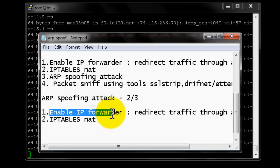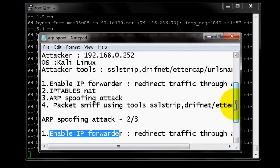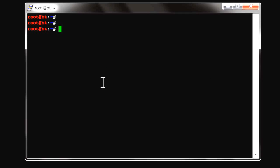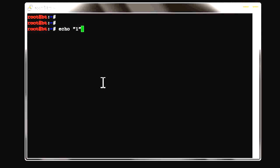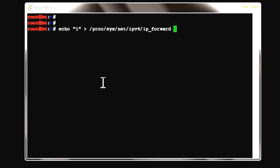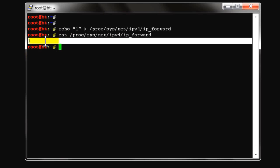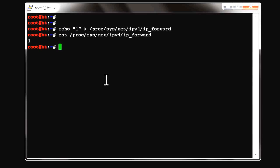Let's start by enabling IP forwarding in Kali Linux. That's the Kali Linux machine at IP address 2.52. We'll echo the value 1 to /proc/sys/net/ipv4/ip_forward. Then check the value to confirm — we'll copy and paste the path rather than retyping it. There we see the value is 1, meaning IP forwarding is enabled.